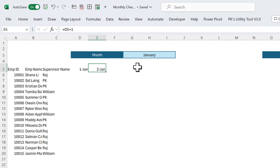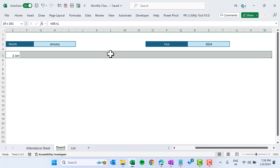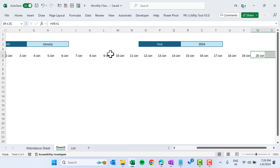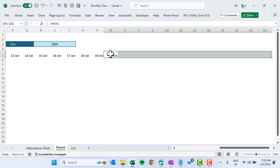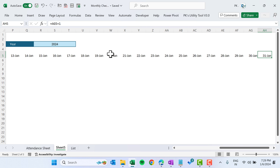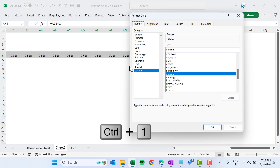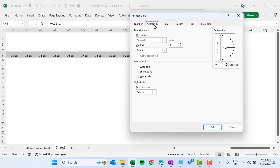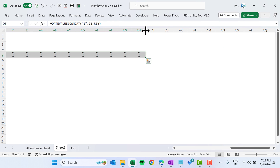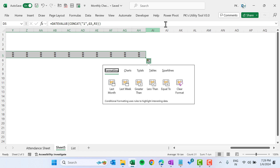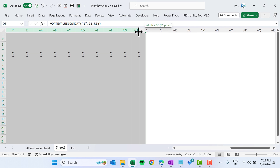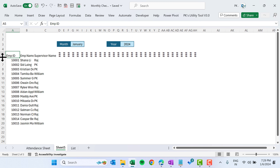On the second cell, use the first date plus one to get the next date. Select that range and press Ctrl+R, extending through to the 31st. Now select the full date range, press Ctrl+1 again, go to Alignment, and change the orientation to 90 degrees. Click OK.